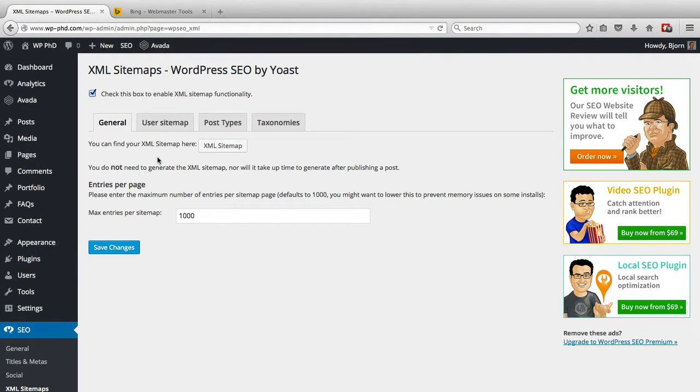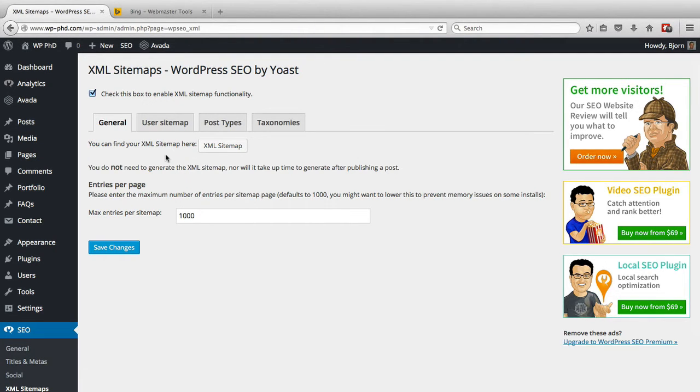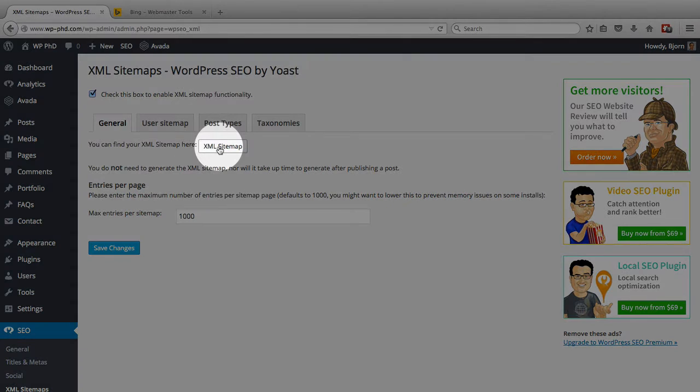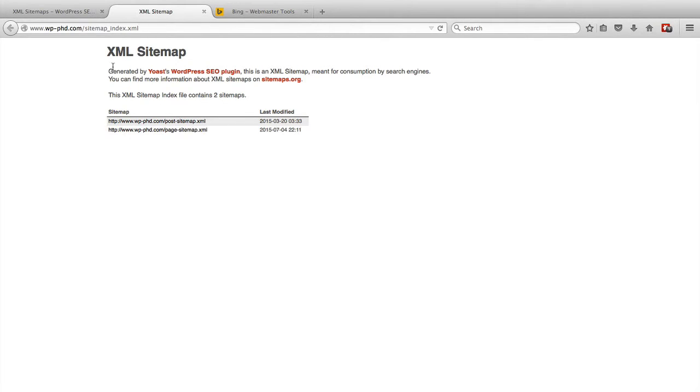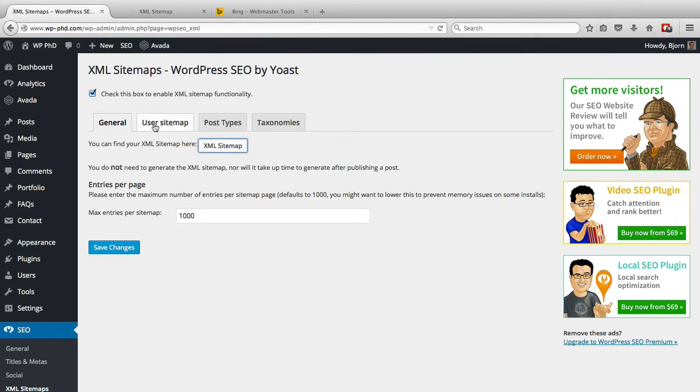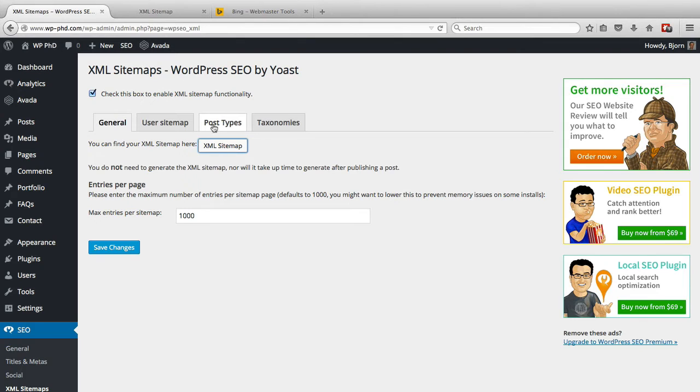And what SEO by Yoast actually does, as soon as it's installed, is it creates a sitemap right away. So when you click on this button here, it takes us to the sitemap. Now this sitemap that I have here is a little customized. It has only posts and pages. And you can do that customization within these tabs in the plugin. And I actually go through that in another tutorial video that I link to below this video.